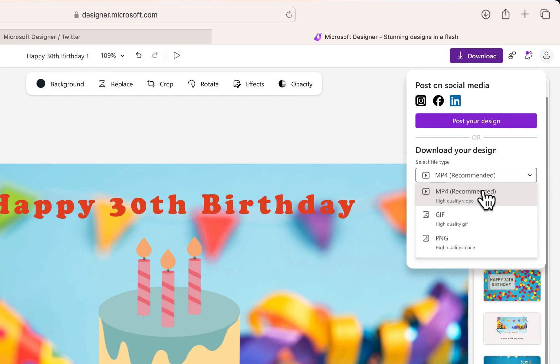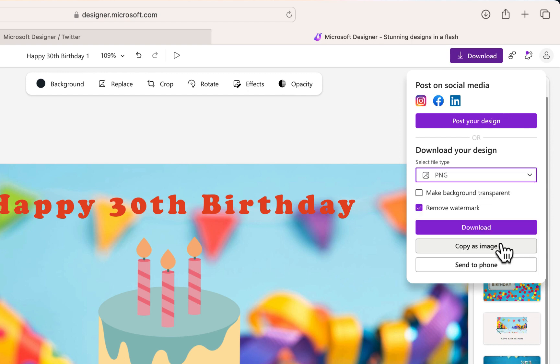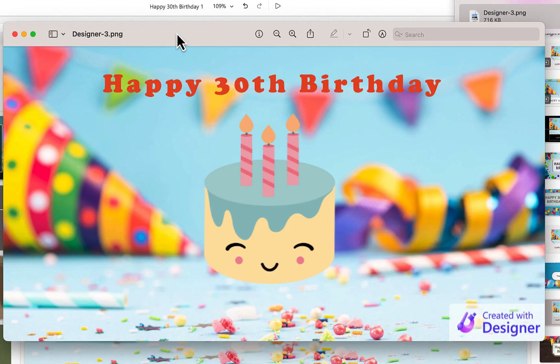One is a video. The other is a GIF file. The last one is a still PNG. So I'm going to choose that PNG file. And I'm going to select download. And there it is. There is the image that I created just in seconds using Microsoft Designer.